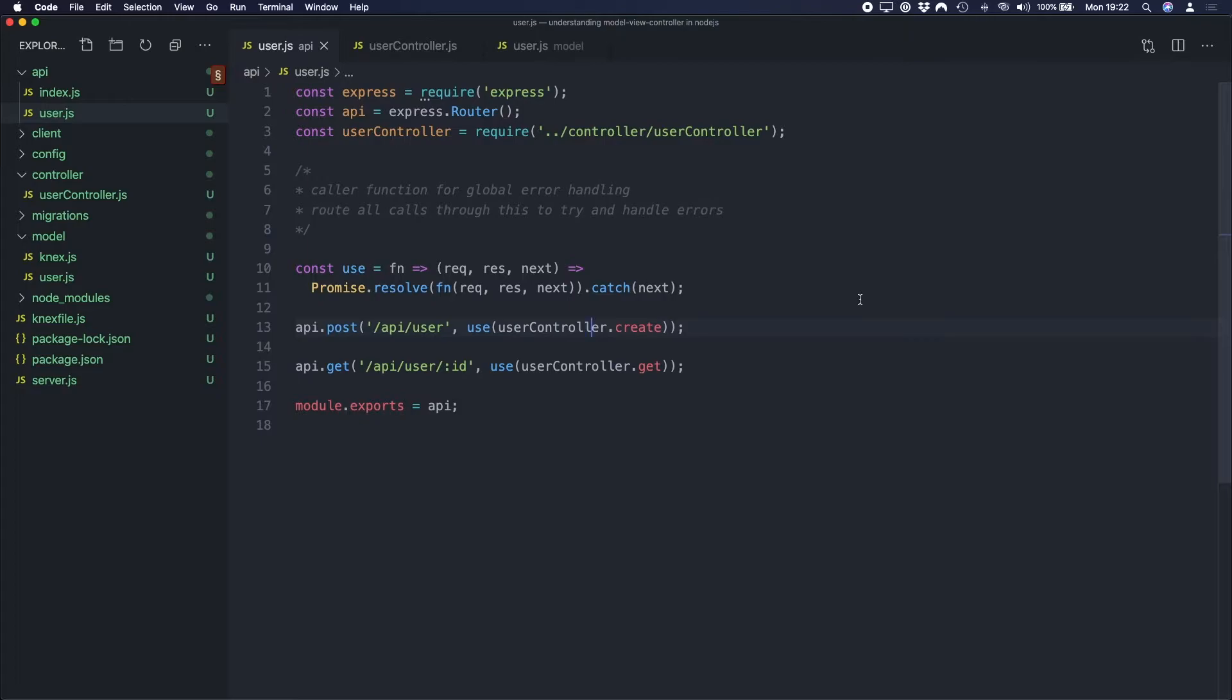So I've set up a very basic API. If you want to learn a bit more about that, I've got a video, I'll link to it down below, on how to build a REST API in Node.js. My API basically has two endpoints. I've got a POST endpoint to create a user and I've got a GET endpoint to get a user by ID.